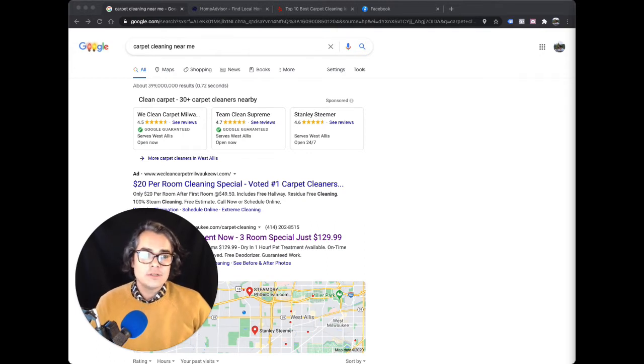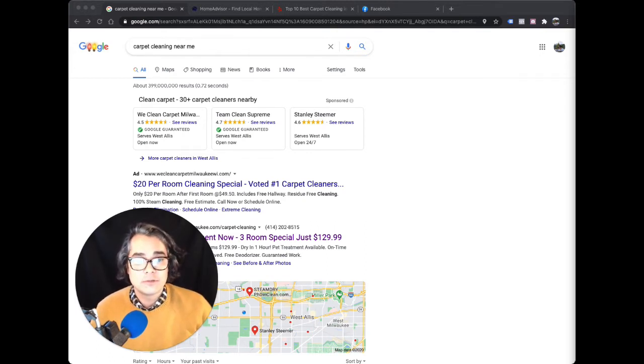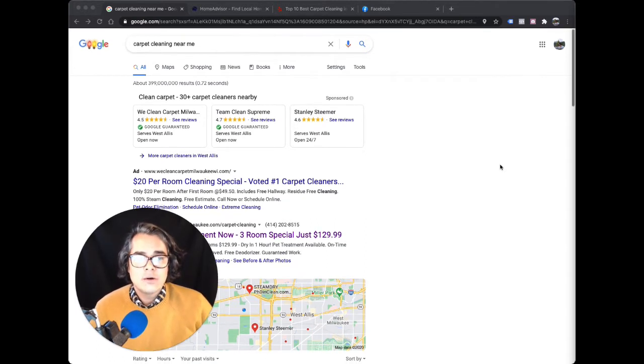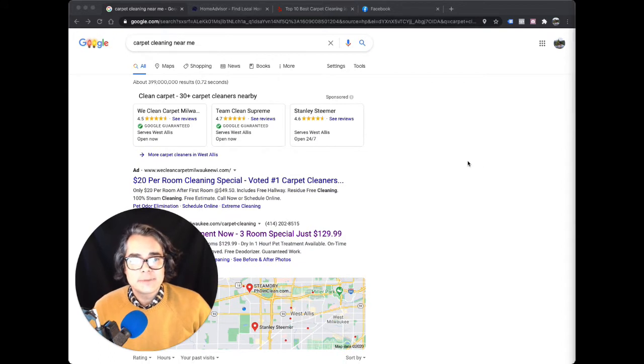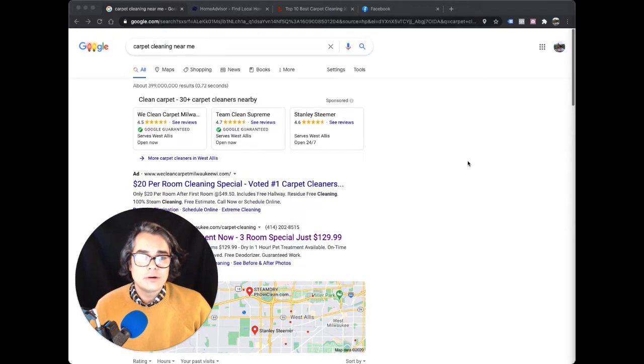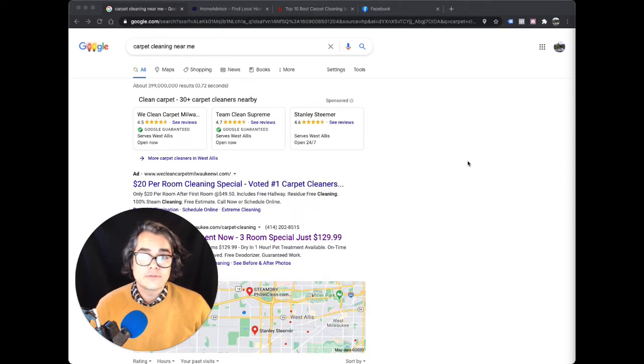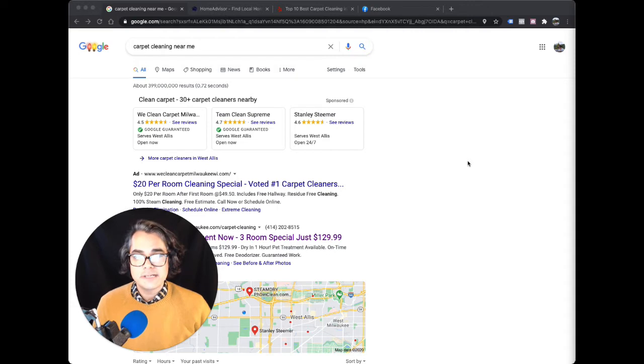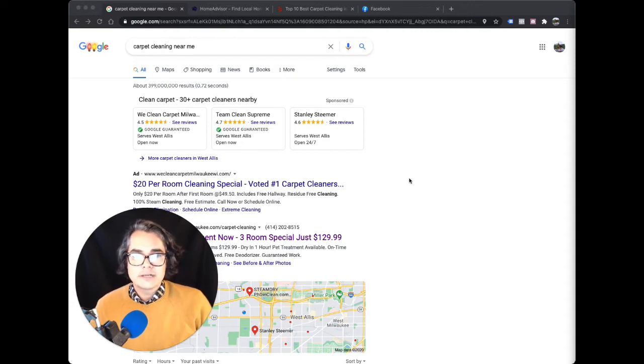First, let's talk about how you get customers from Google. When somebody needs a carpet cleaner, where do they go? They go to Google and they search for carpet cleaner, or maybe carpet cleaning near me. And then they look at the results on Google.